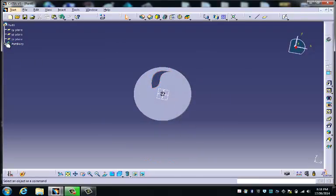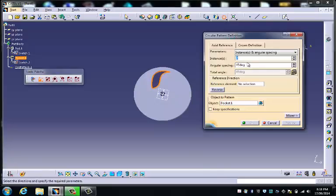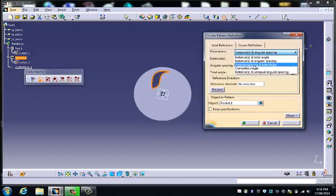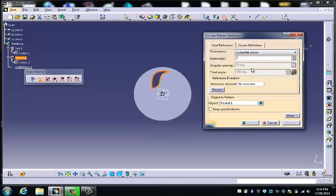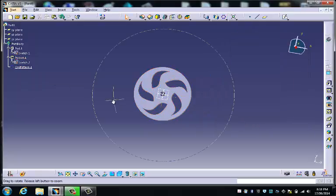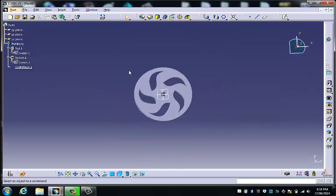Now if we open up the tree and we select the pocket, we go back to our old friend the circular pattern tool. Odd numbers usually look pretty good I reckon. We choose five. We're going to complete the crown. And we mustn't forget to choose a reference element. So the reference element is just going to be this surface here. And there you go. There's your individual design wheel.